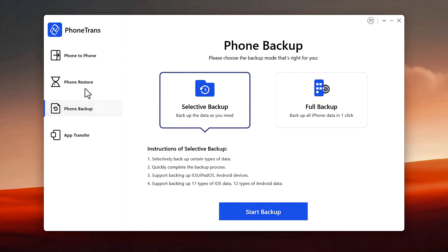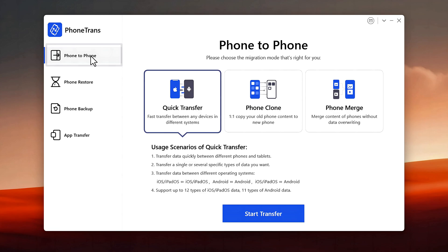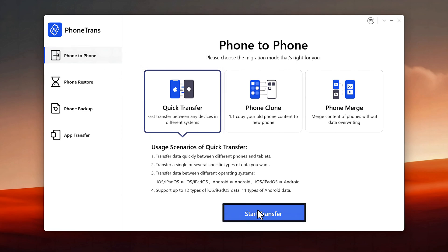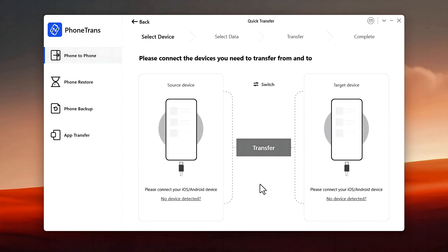With this software you can also backup and restore your phones. In order to transfer files from Android to iPhone, click on the phone-to-phone option, then select Quick Transfer and click on the blue button. Next, connect both your phones to the computer using your USB cable.